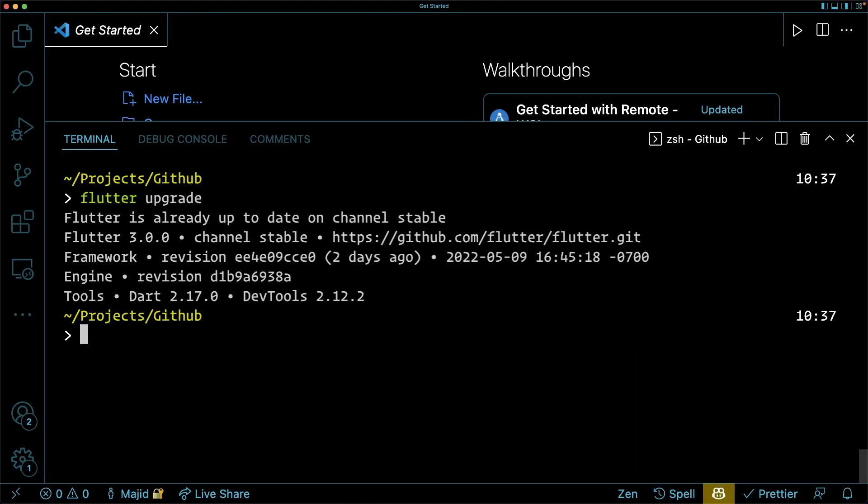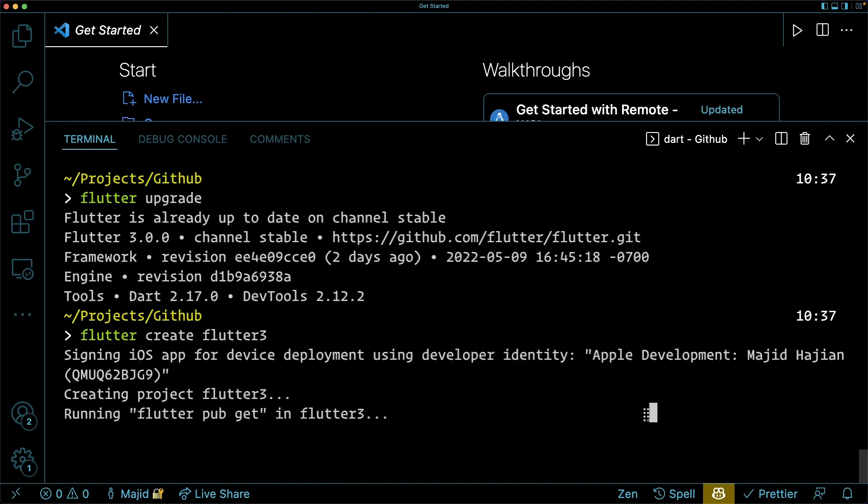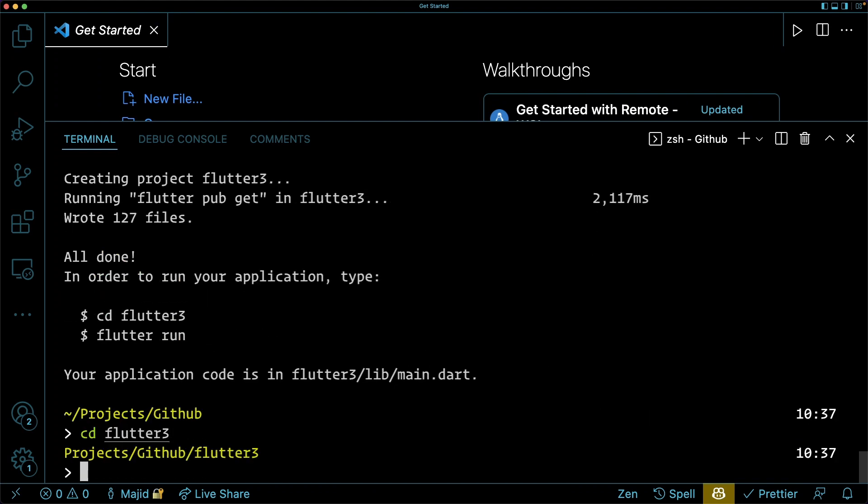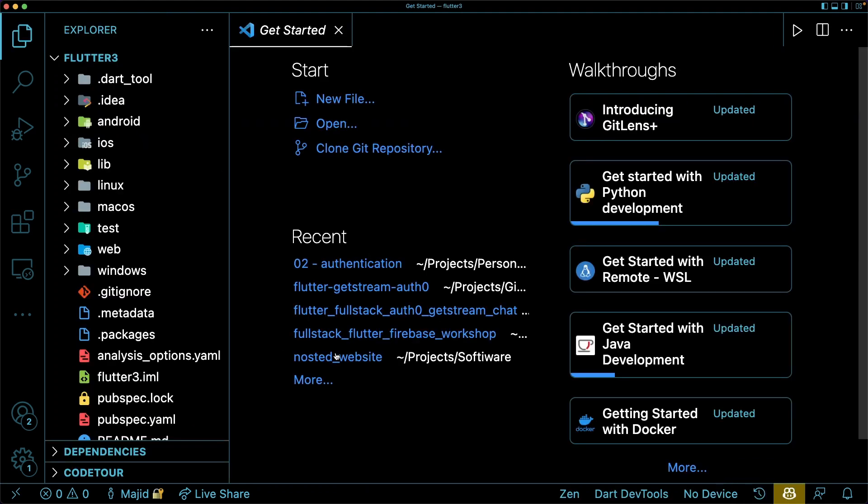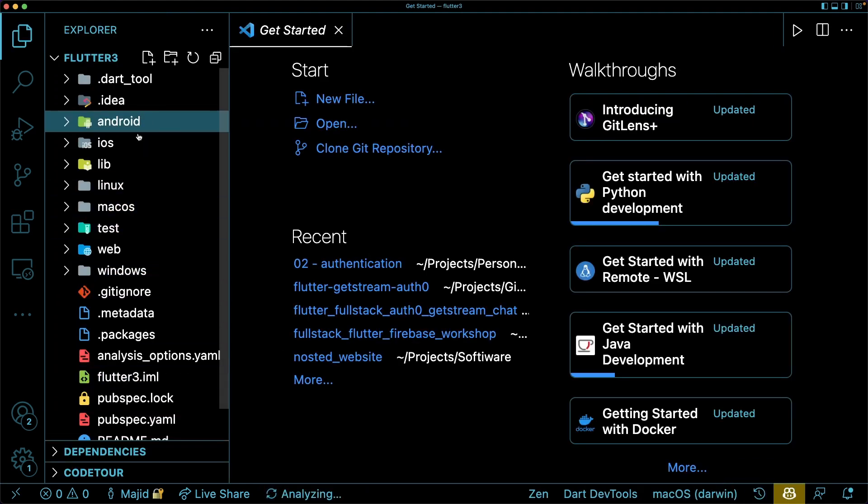Let's go through the most important update of Flutter 3 together. First thing first, the most important thing is that now MacOS and Linux are moving to stable. So all six platforms are stable right now in Flutter 3.